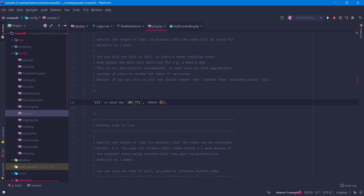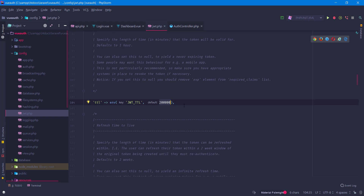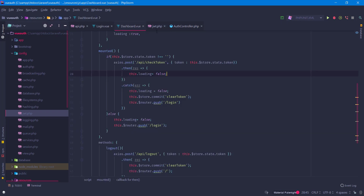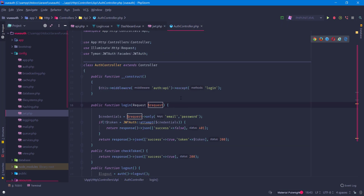One solution is to obviously increase this value — put it very high — so our token is always valid and it will take a very long time to become invalid. That's one solution. There is another solution using the check token endpoint, but we are not going to use that one.